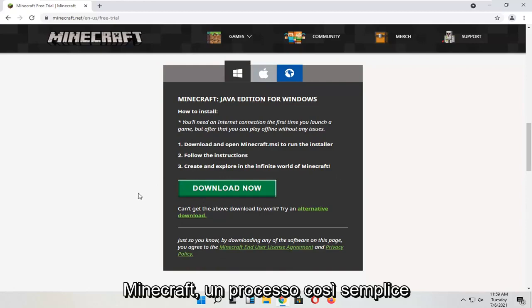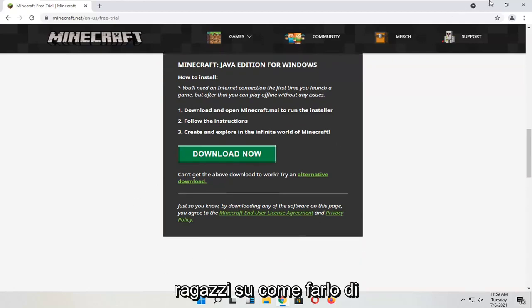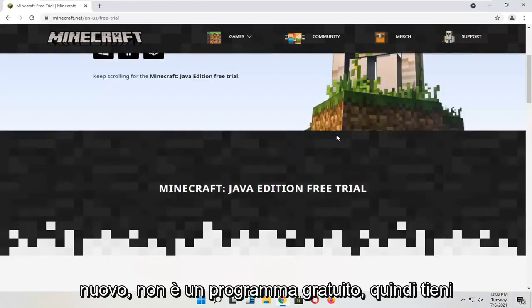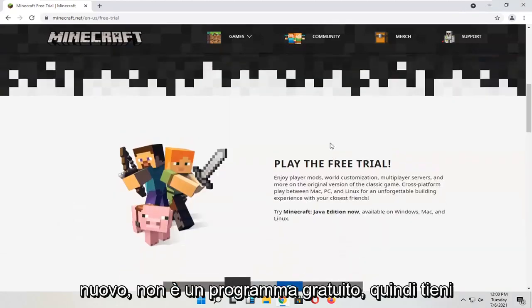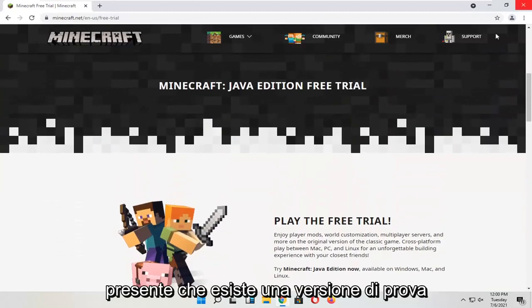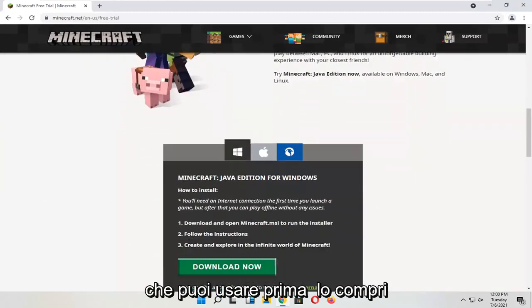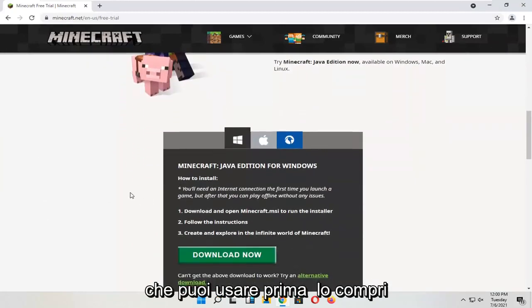Pretty straightforward process on how to do it. Again, it's not a free program, so just keep that in mind. There is a trial version — you can use it before you buy it.